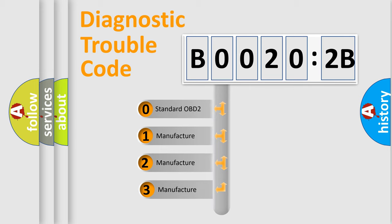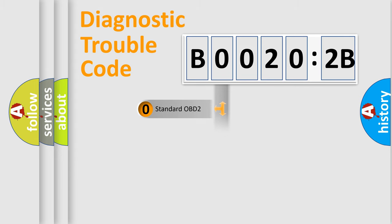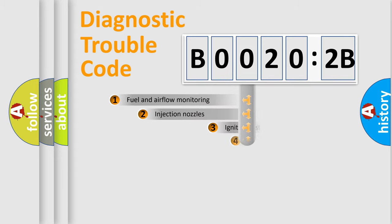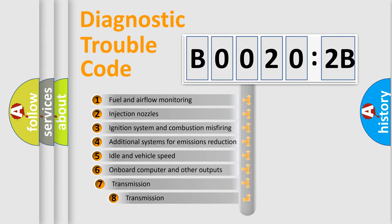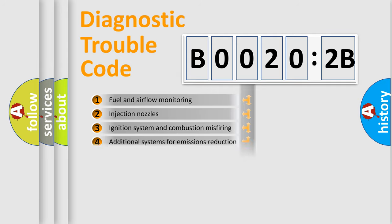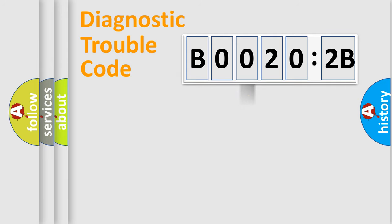If the second character is expressed as zero, it is a standardized error. In the case of numbers 1, 2, or 3, it is a more prestigious expression of the car-specific error. The third character specifies a subset of errors. The distribution shown is valid only for the standardized DTC code.